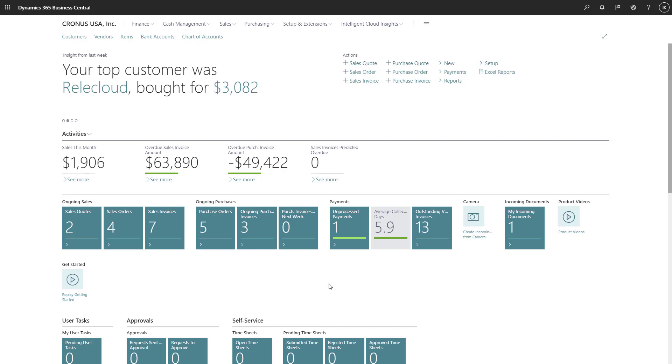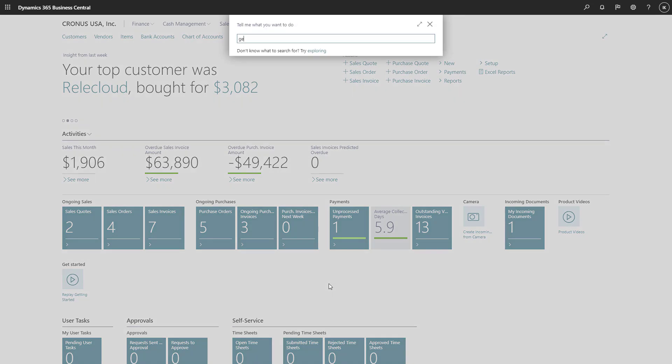On the Posted General Journals page, the Copy Journals function makes it easier for accountants to correct mistakes.